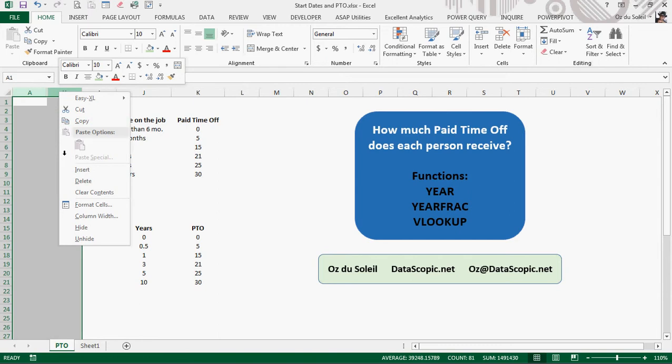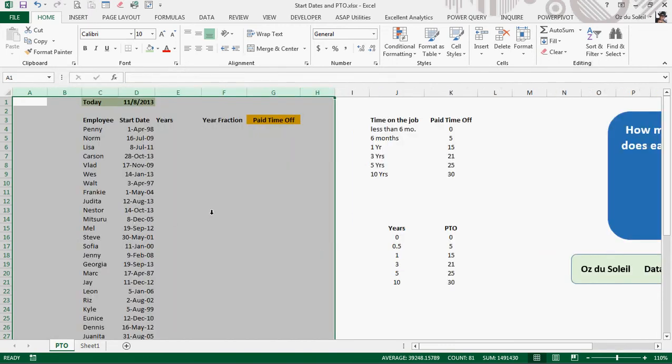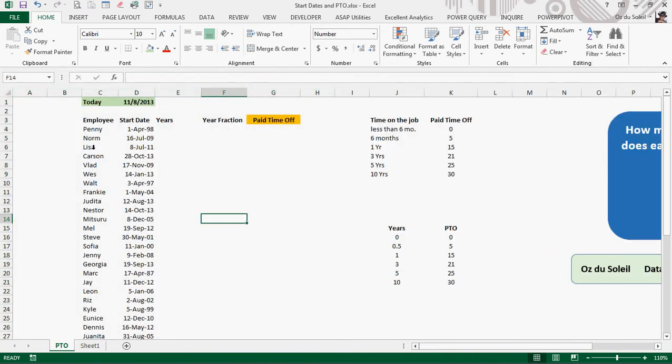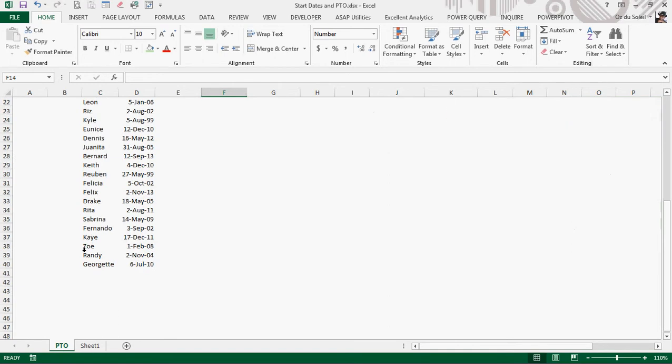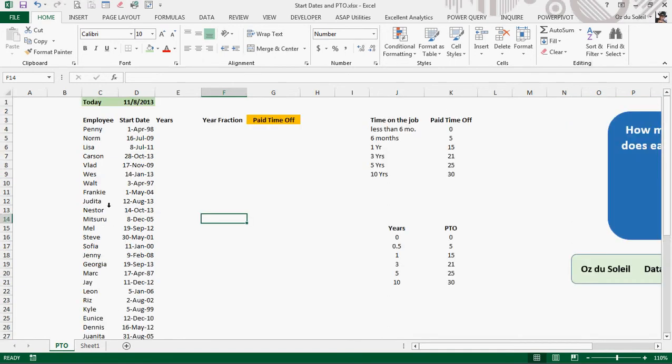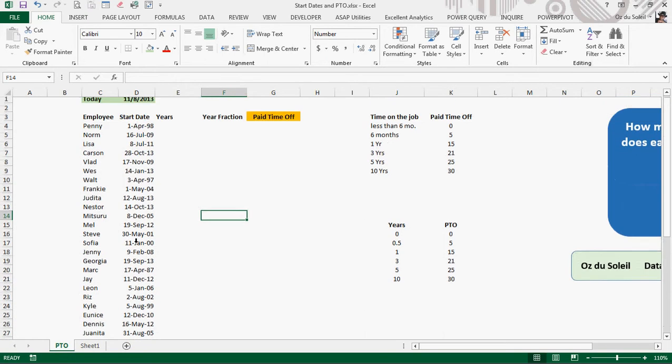Unhide these columns, and here's what we've got. Penny, Norm, Nestor, Mitsuru, Riz, Georgette—all of these employees and their start dates with the company.